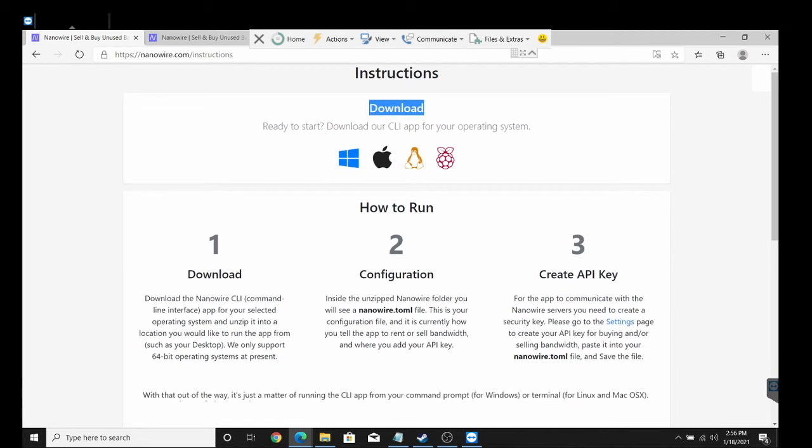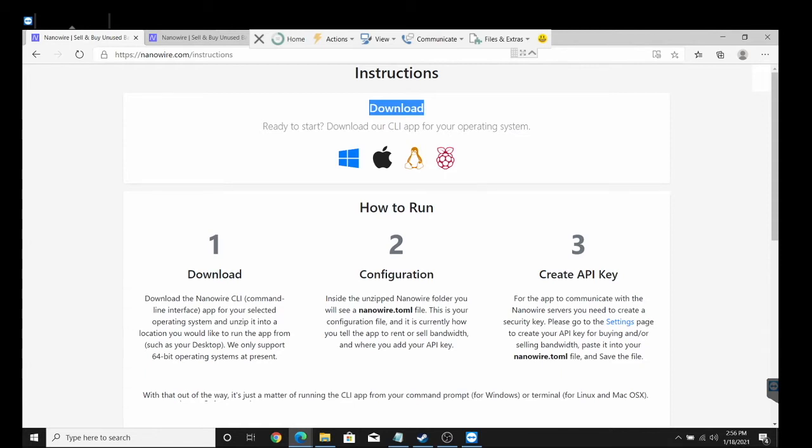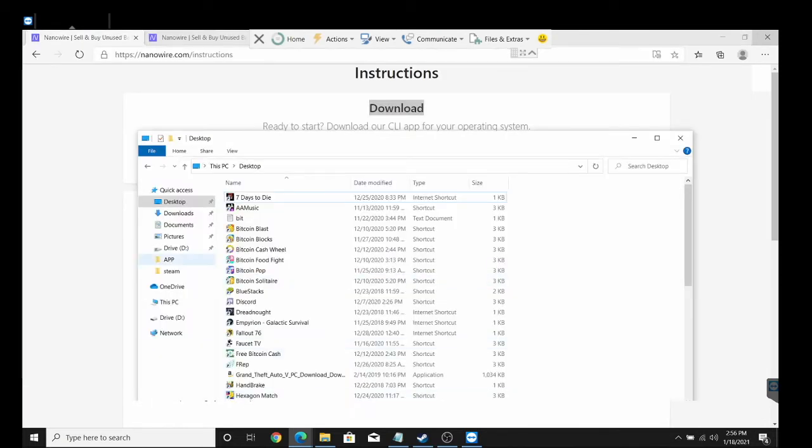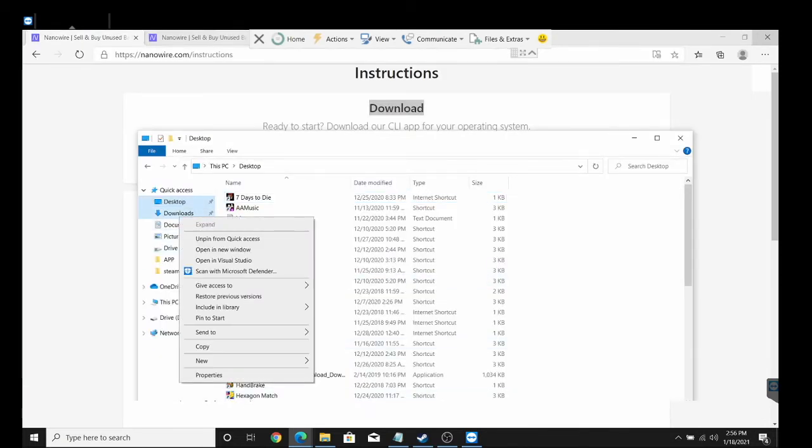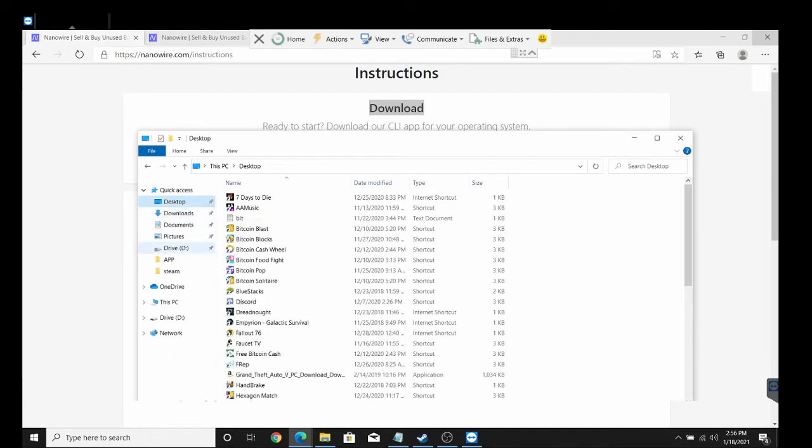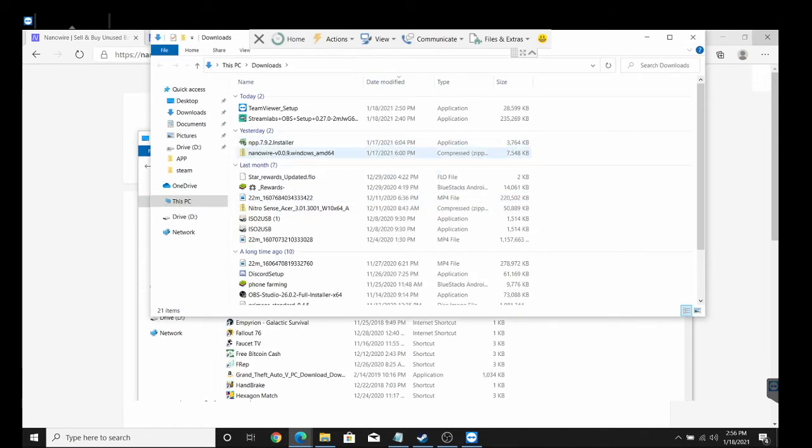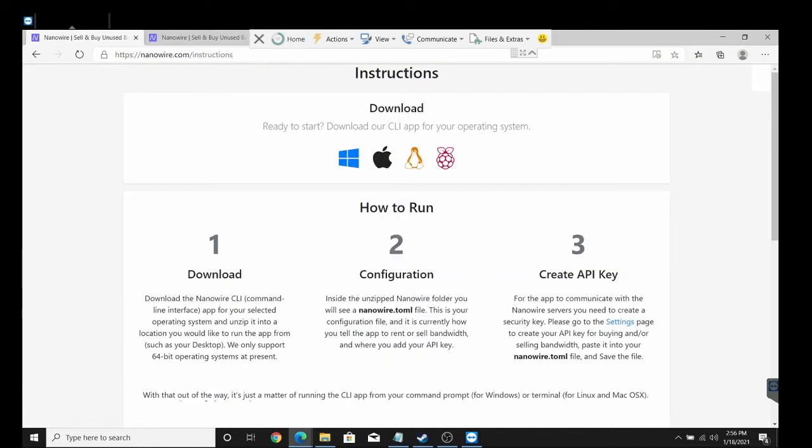Here we got the information. First of all, you're going to have to download the command line version that you'll need. There's Windows, Mac, Linux, and Raspbian which is just another version of basically Linux. Once you download it, you're going to get a download file.